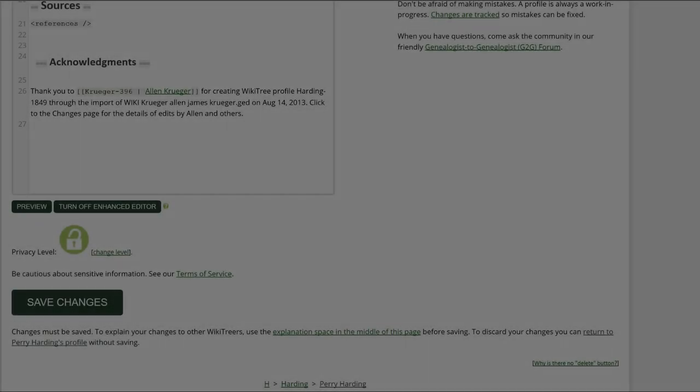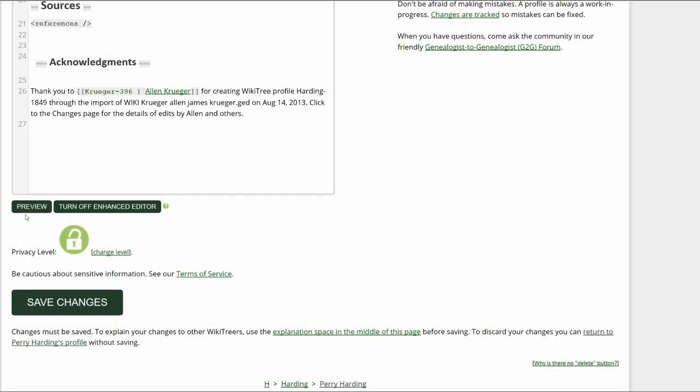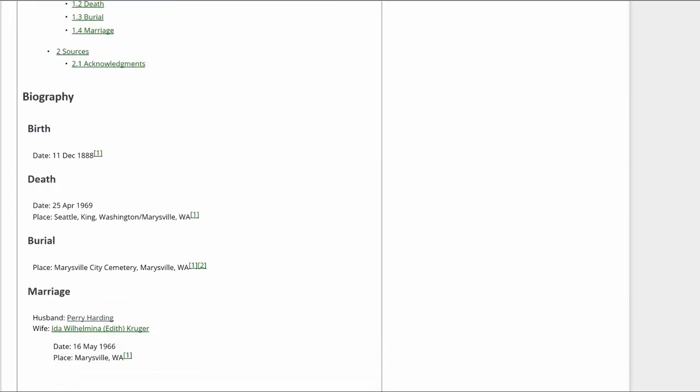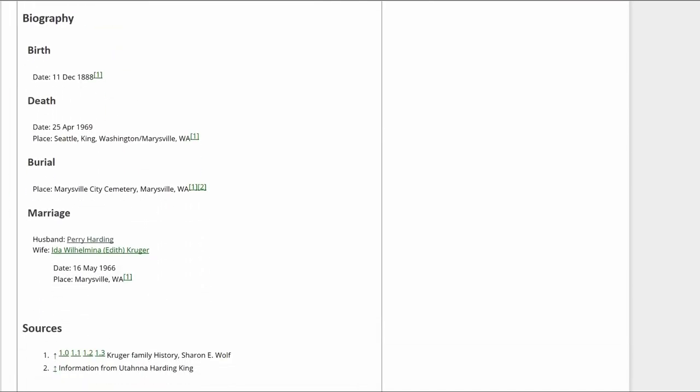Click on Preview to check your work. Make sure that the inline citations are properly showing in the Biography and Sources sections.